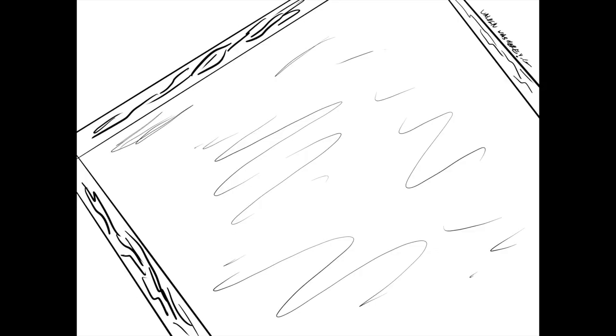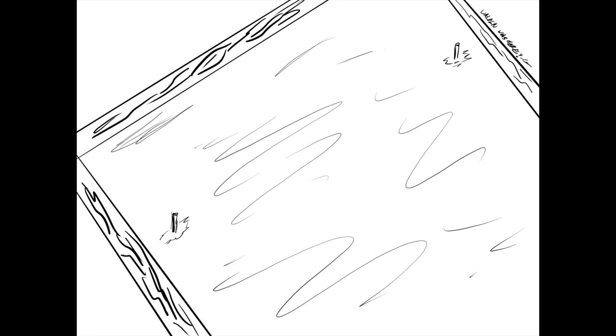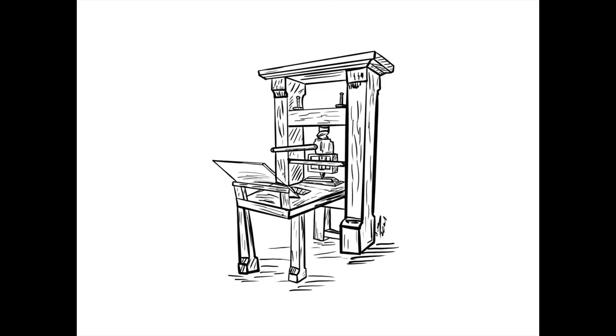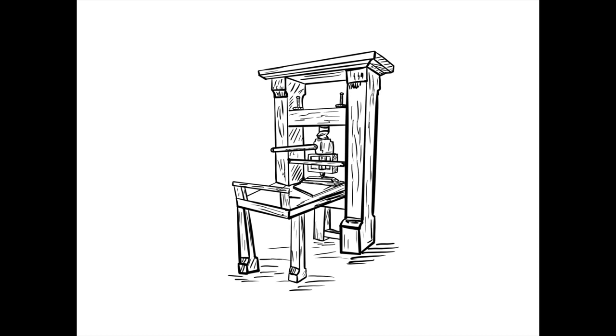The paper was set onto a tympan, where little pins on each side poked holes into the paper to hold it in place. The printer could then flip the paper over through the pinholes in order to get an even print on the opposite side. Once in place, the paper was set squarely atop the movable type and slid under the weight. The weight was brought down onto the paper and pressed in by a puller.